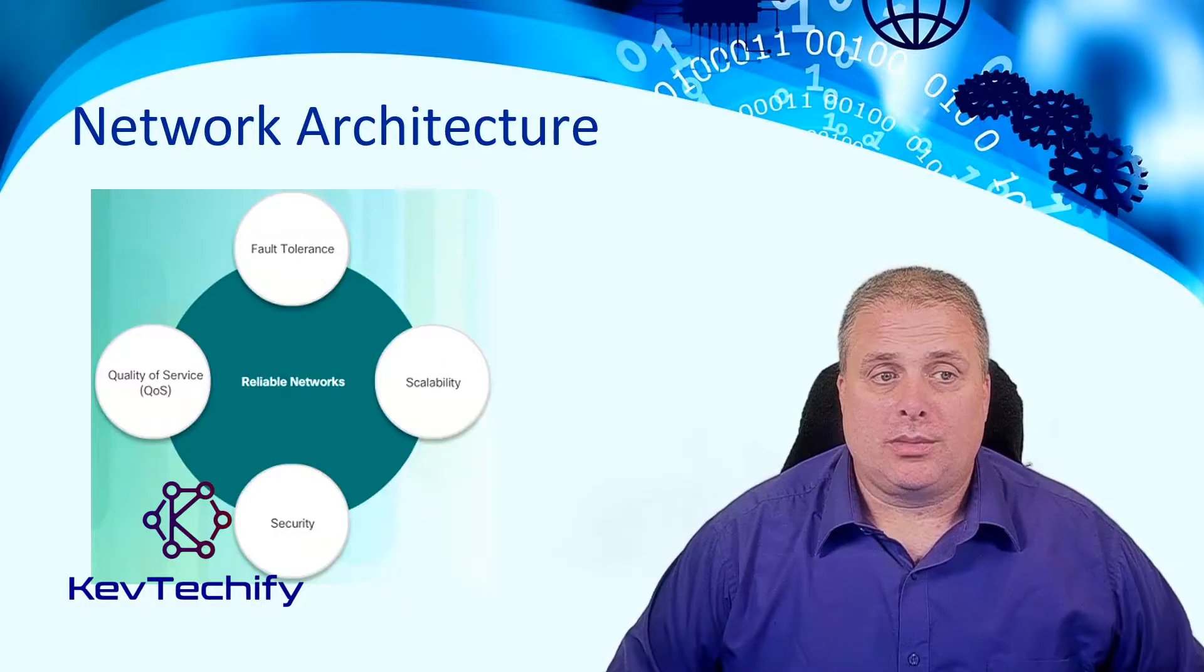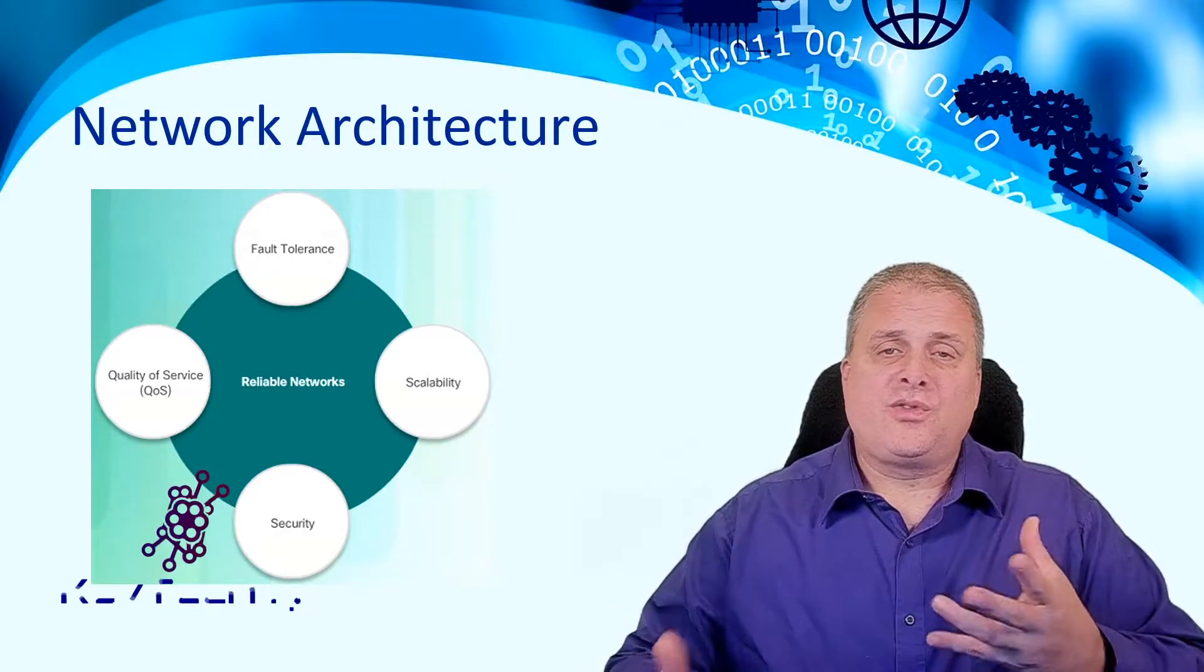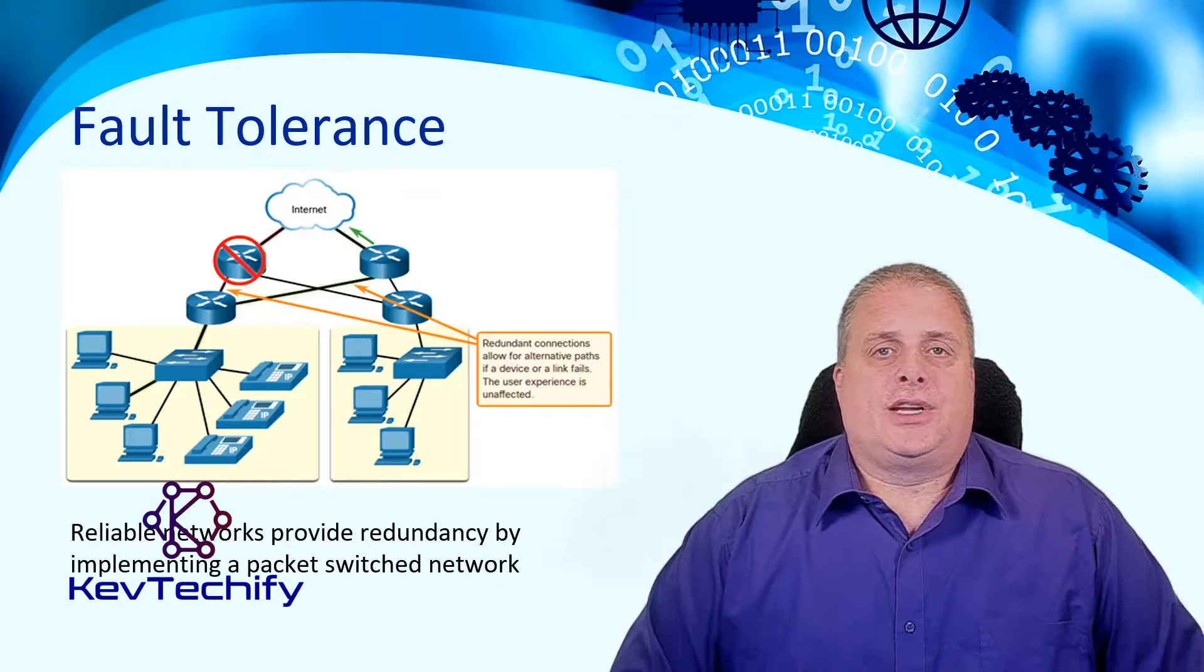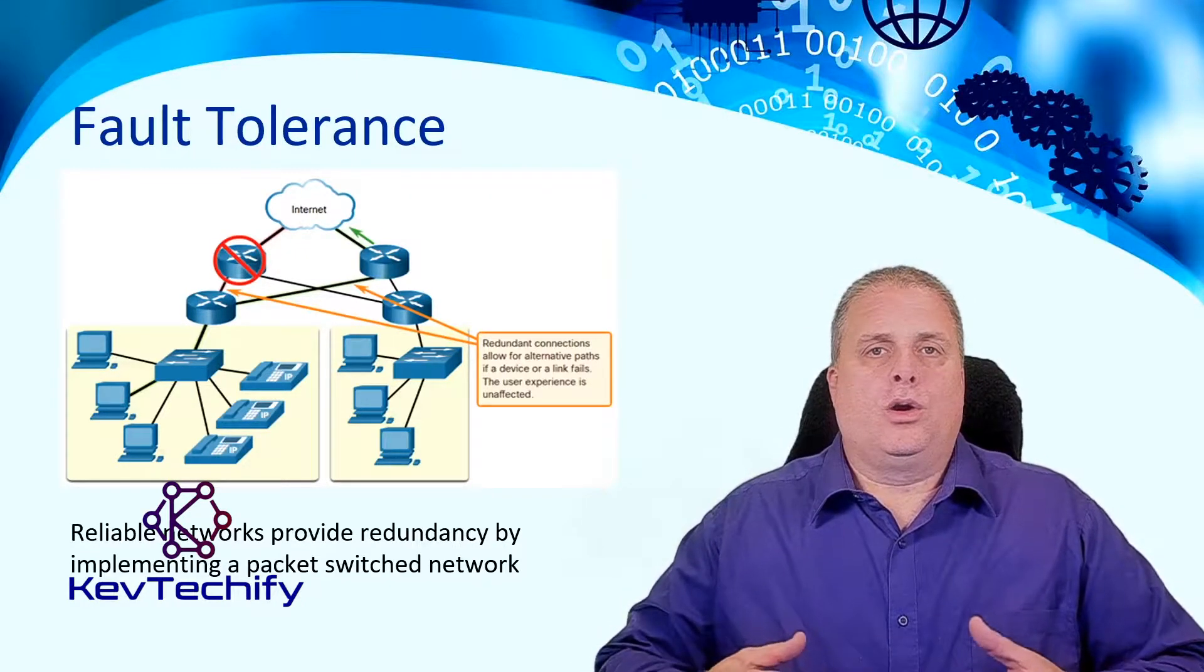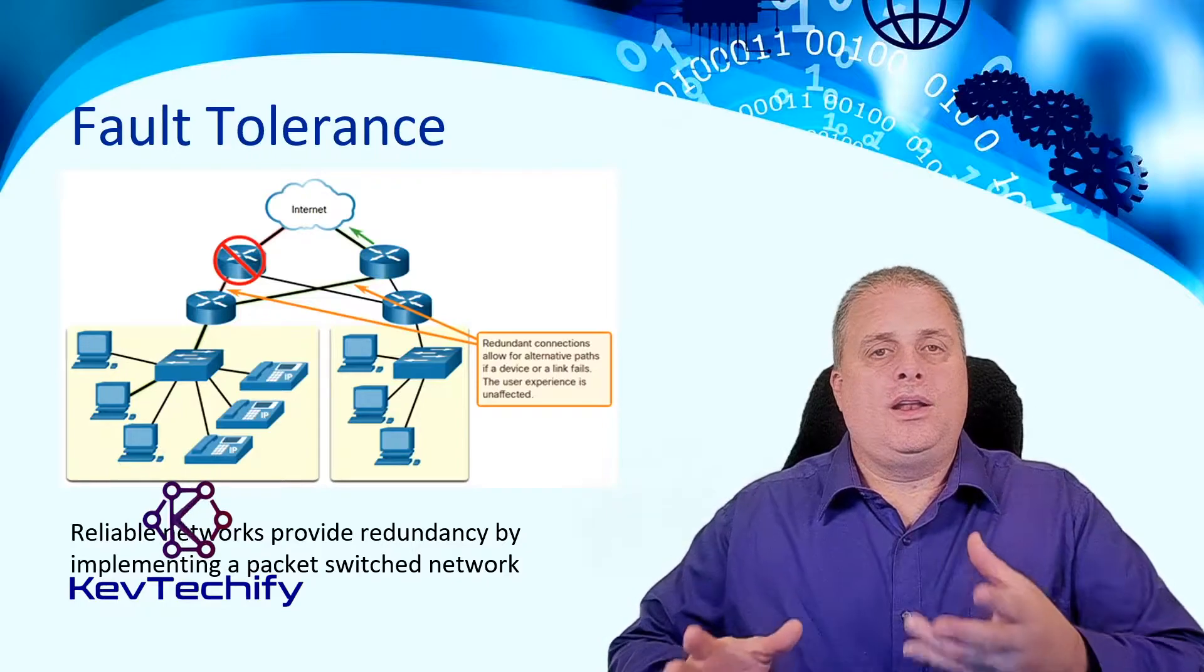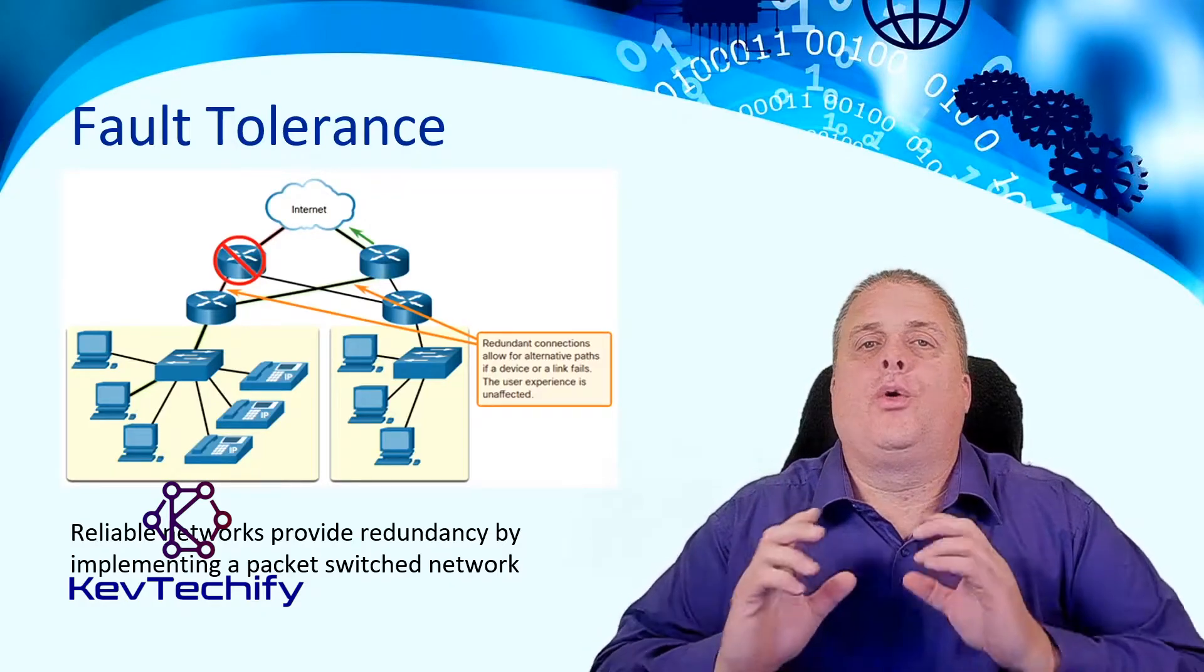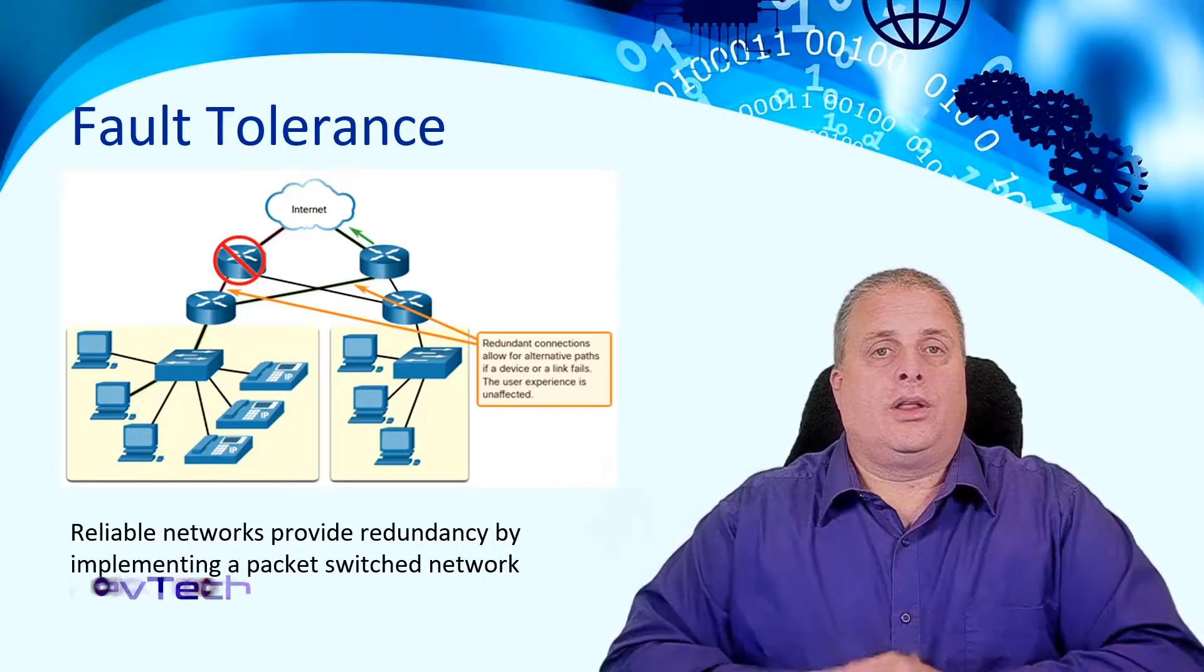When we talk about reliable networks, we have to look at the network architecture. There are four areas that most people consider to be the important parts of that. The first area is fault tolerance. It's the idea that we're going to give our network more than one way to send data. This multiple path gives us redundancy so if one device goes down, our data can still get across the network.